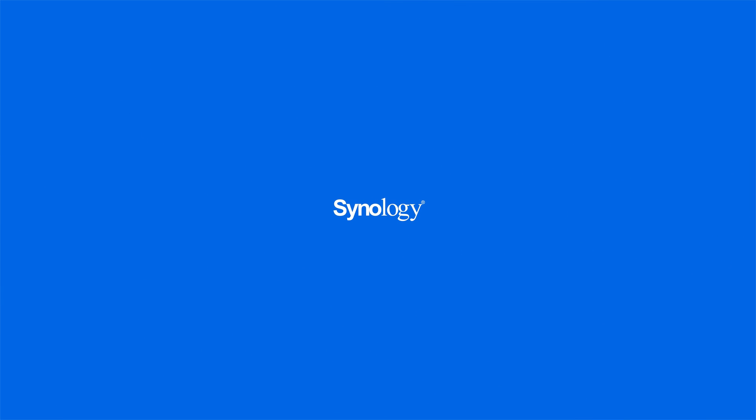To get the most out of your Synology NAS, subscribe to the Synology YouTube channel or click on another video to keep watching.